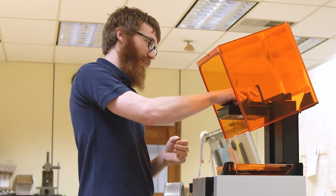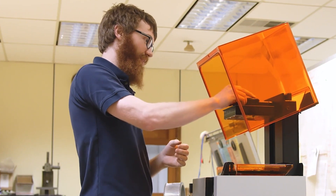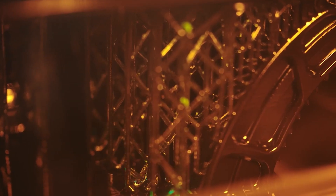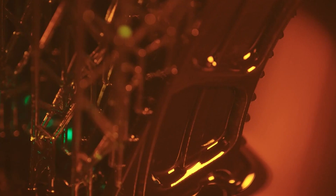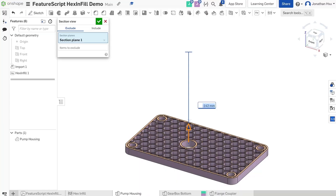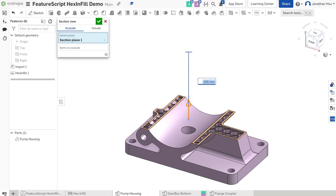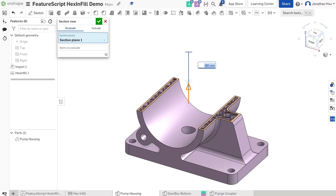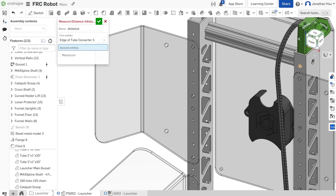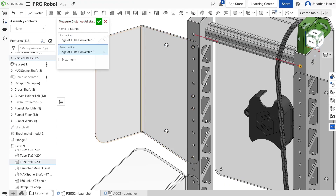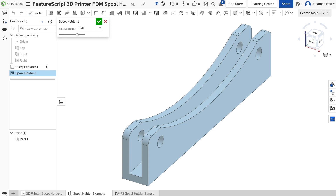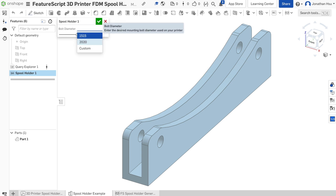Your challenge is to use FeatureScript to create a custom feature or table that assists in 3D printing. This feature could help with an additive manufacturing workflow, creating or analyzing parts, or any other component of 3D printing.